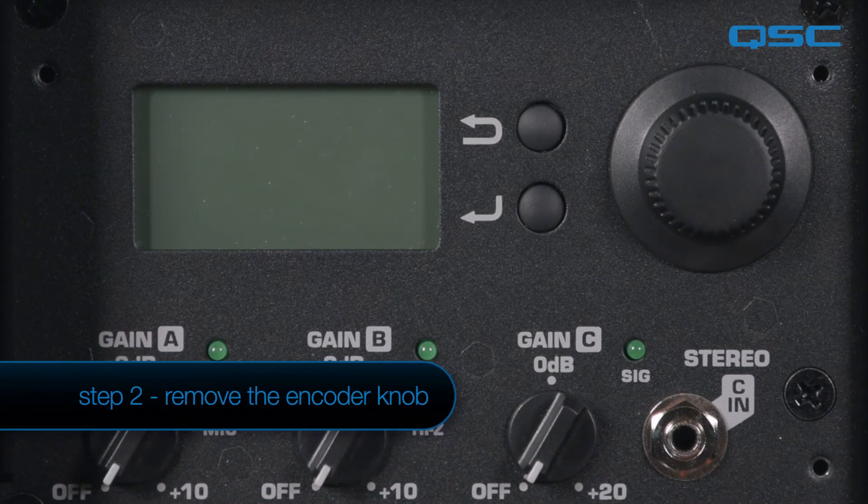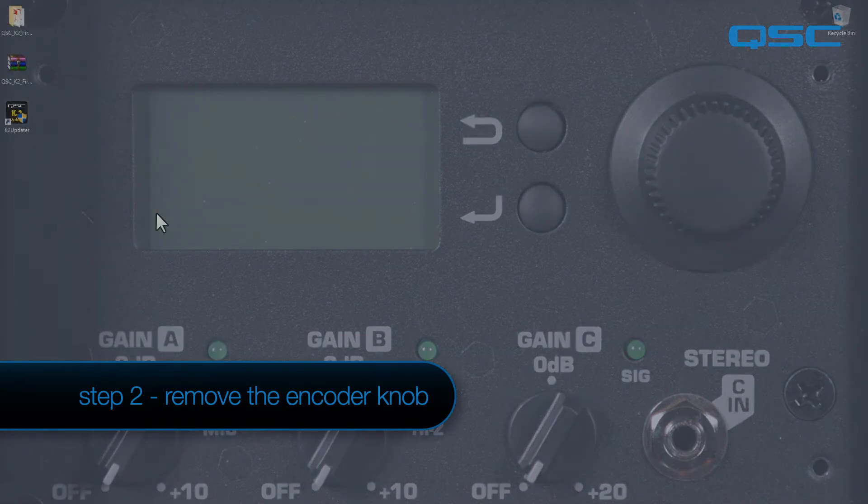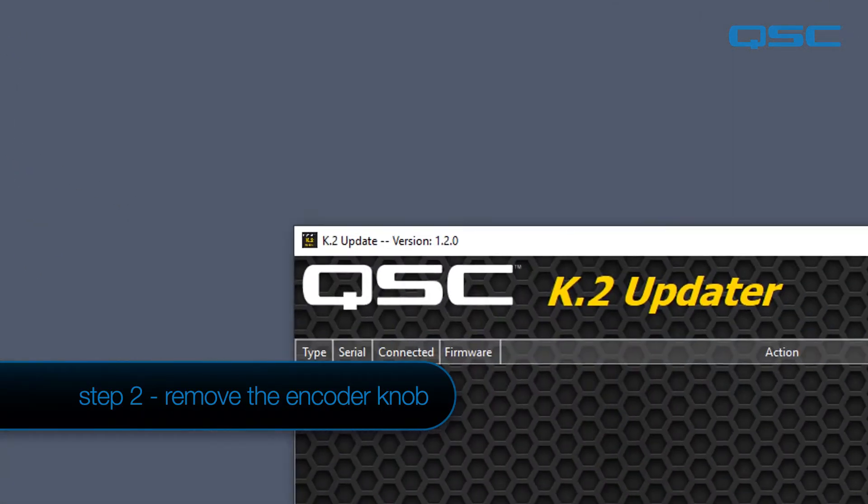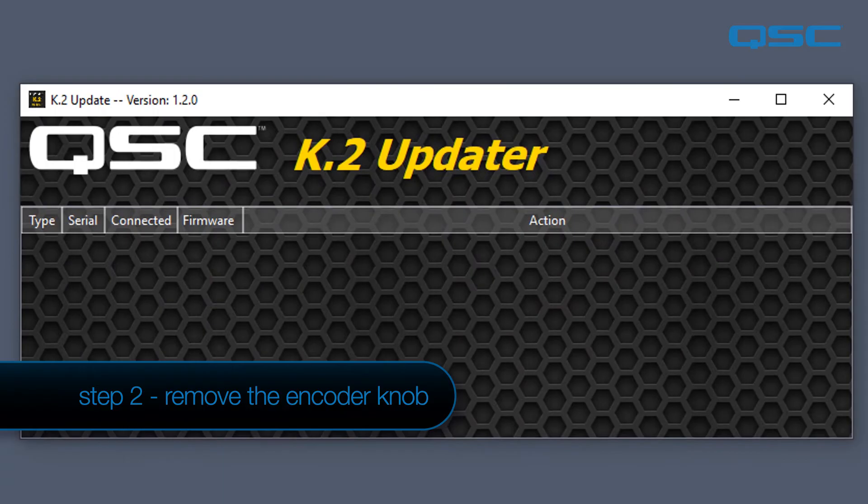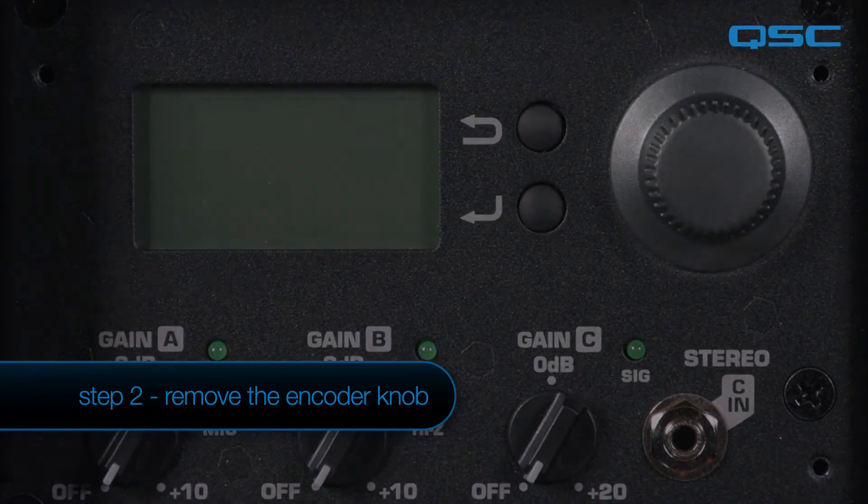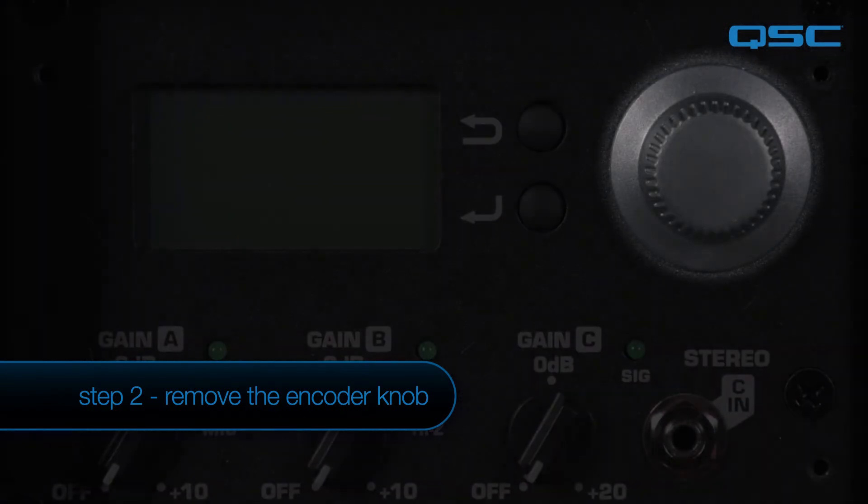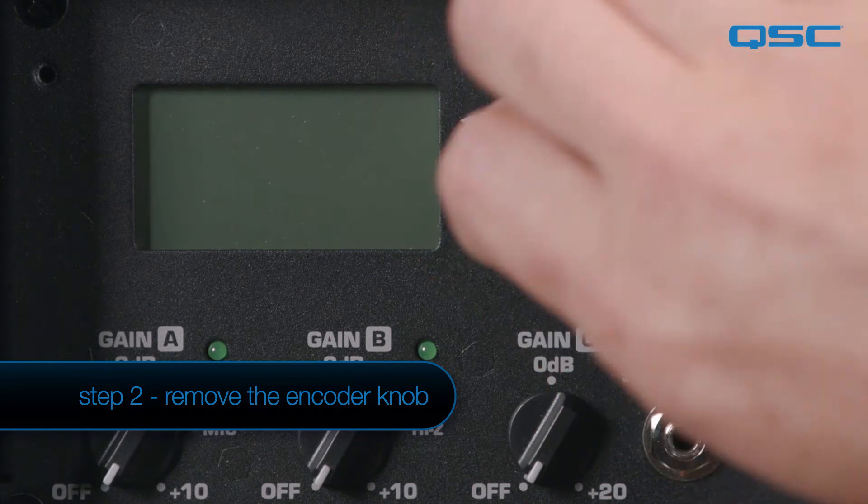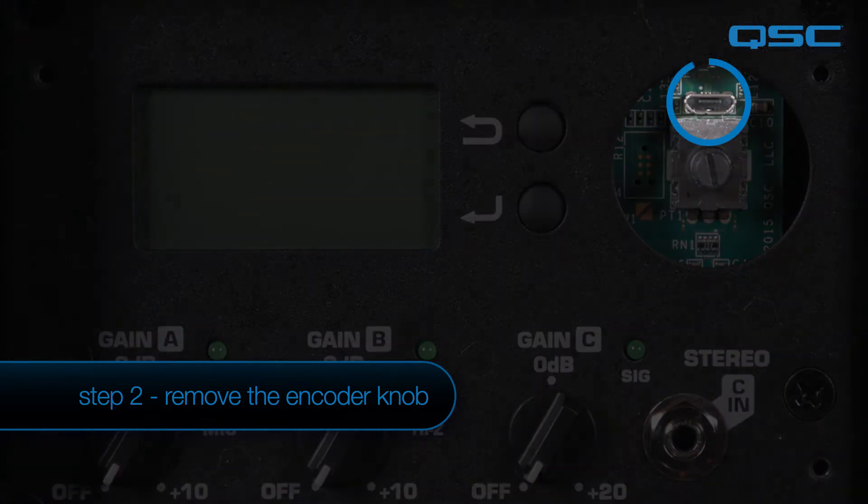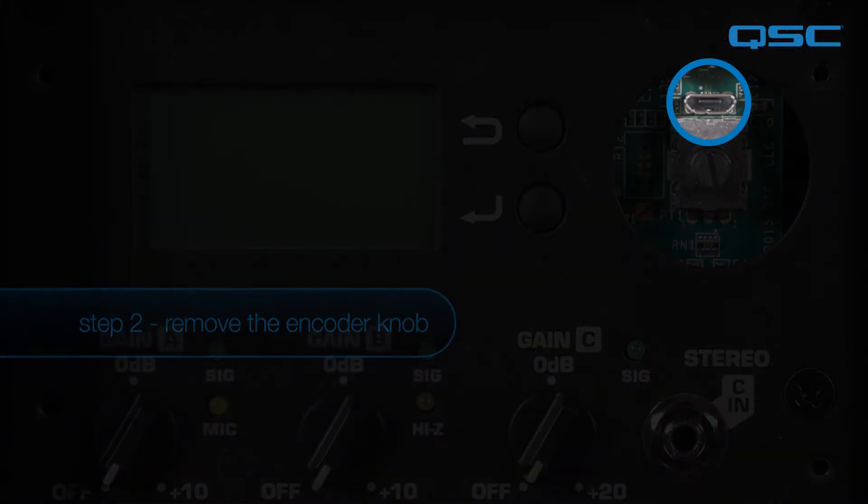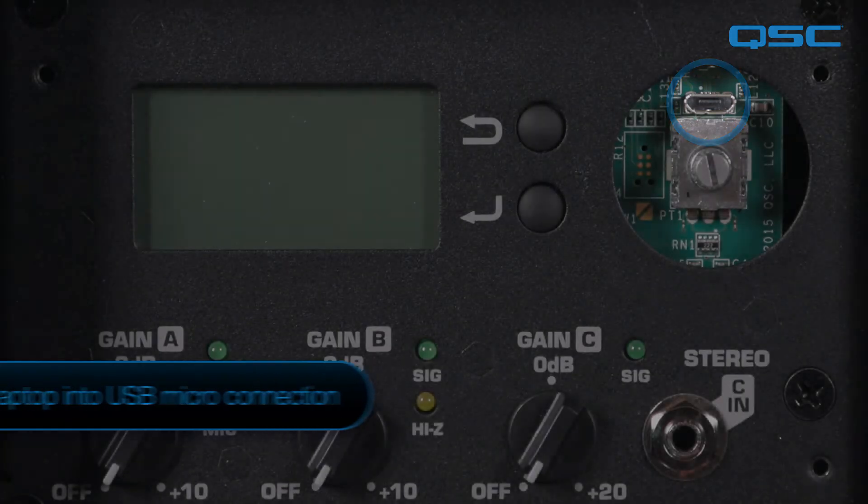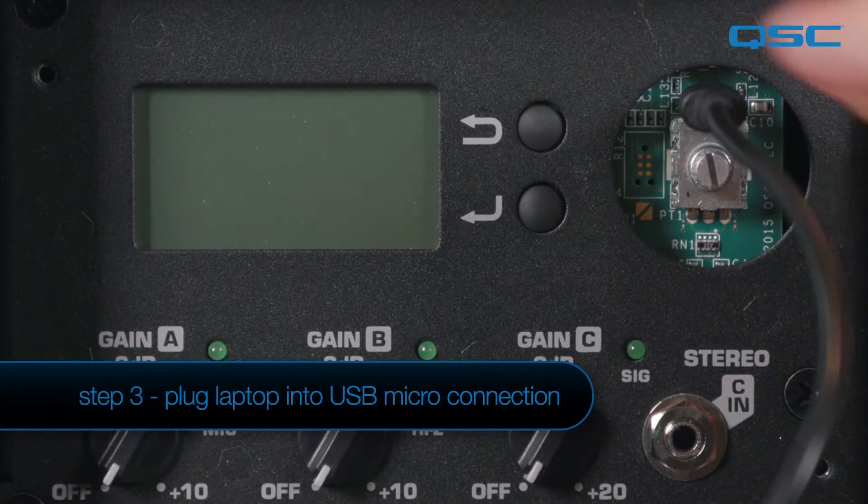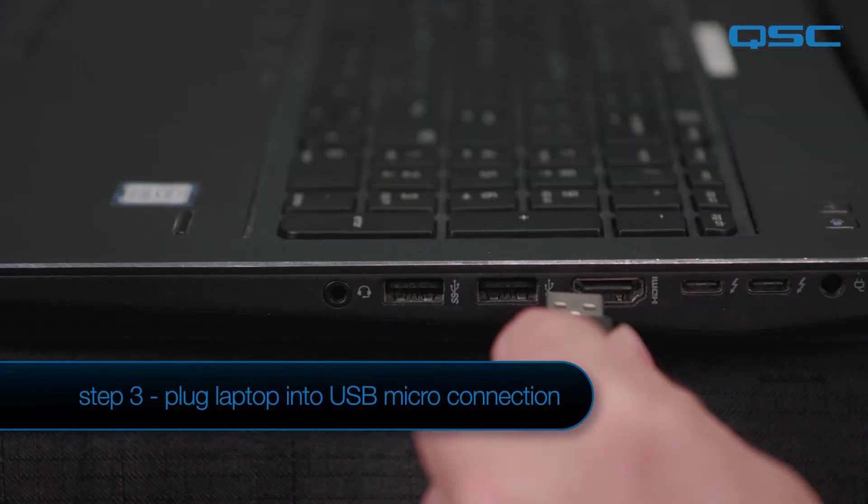Start with the amplifier module turned off. On the computer, open up the K2 updater application. On the rear of the speaker, carefully remove the knob off the rotary encoder on the loudspeaker's amplifier module. You will see a micro USB port next to the rotary encoder. Plug the cable into the port, and plug the other end into an available USB port on the computer.